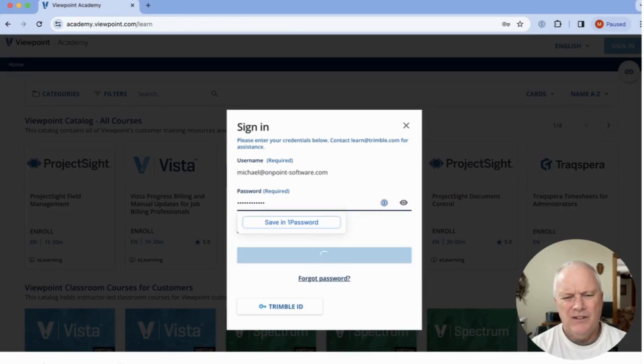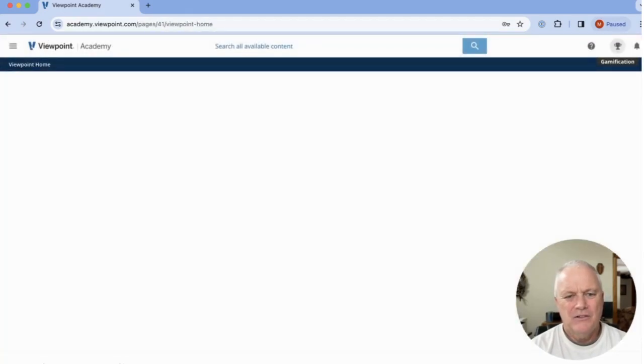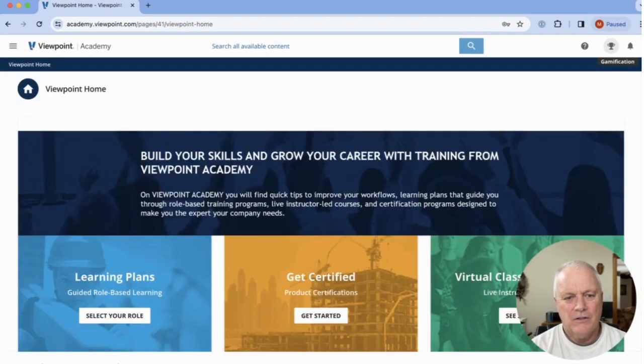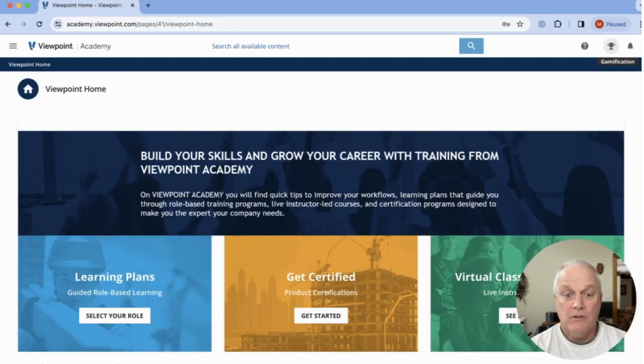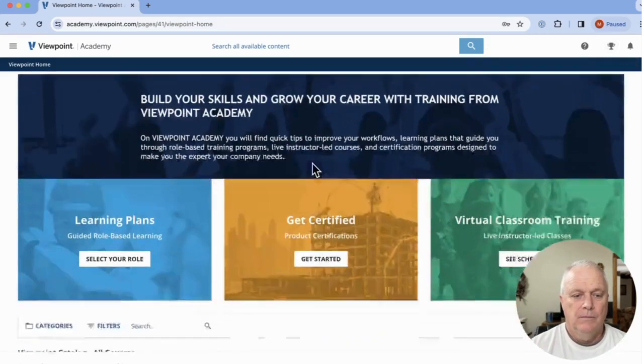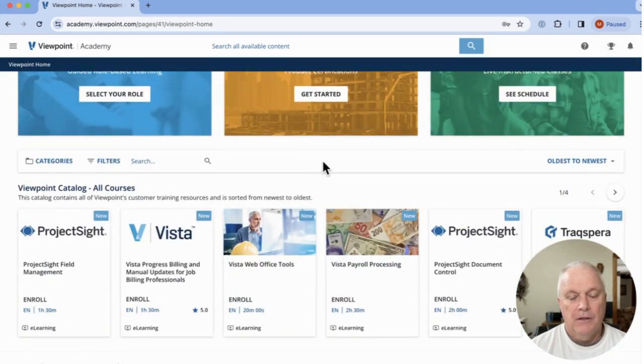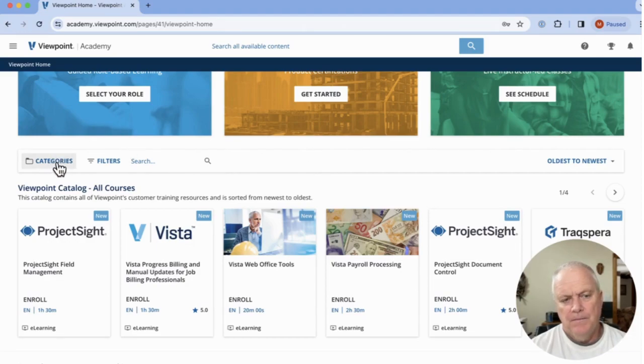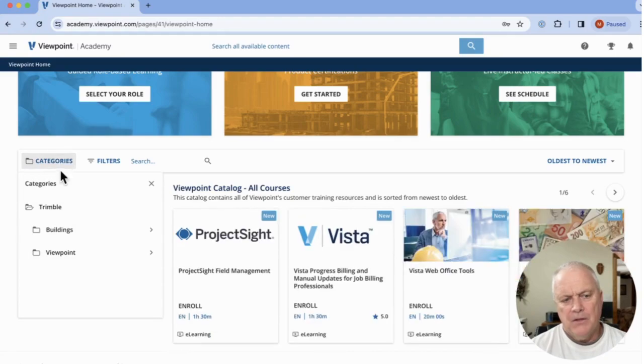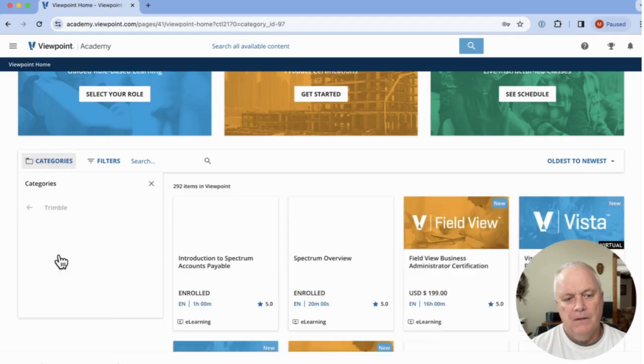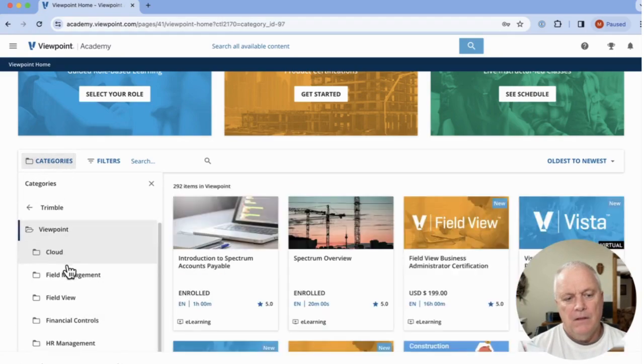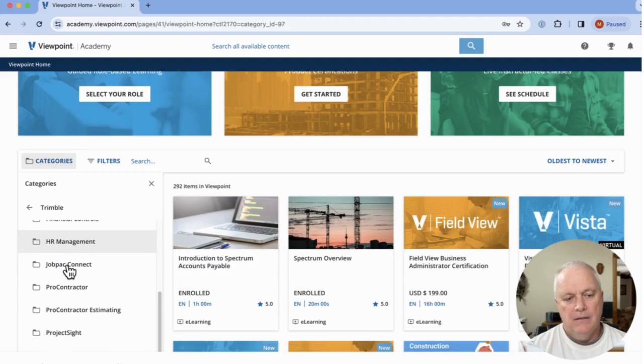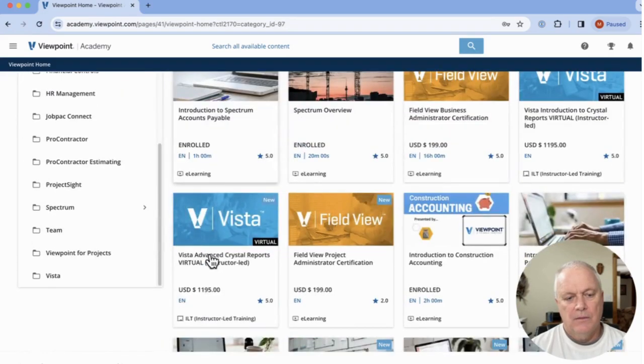And there are going to be two areas I want to direct you to. First of all, to get to the general place with Spectrum videos, I scroll down. I'm going to click on Categories. Under there, I'm going to hit Viewpoint. And then below that, hit Spectrum.